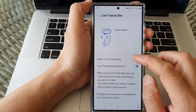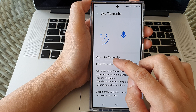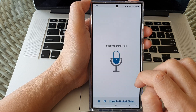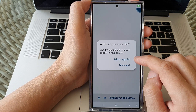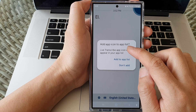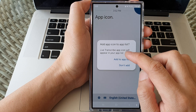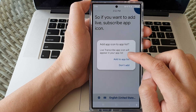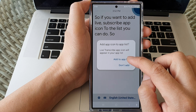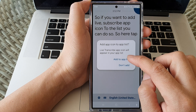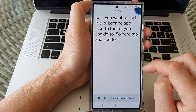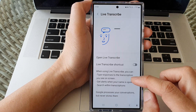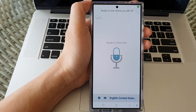Now to begin using Live Transcribe, you can tap on Open Live Transcribe. And here it says add app icon to app list, so if you want to add the Live Transcribe app icon to the list, you can do so. Tap on Add to App List. Then go back and tap on Open Live Transcribe again.